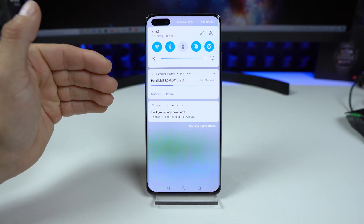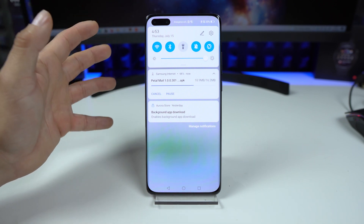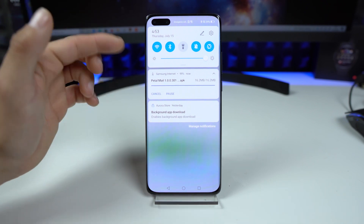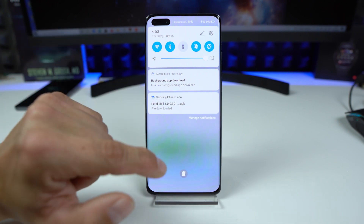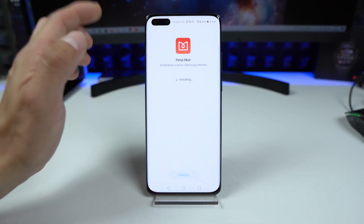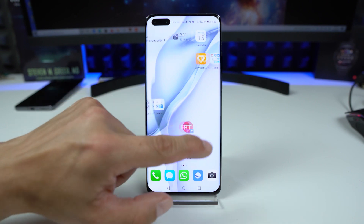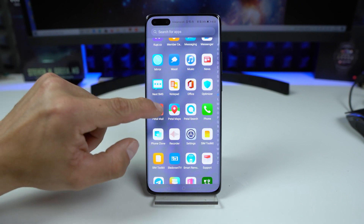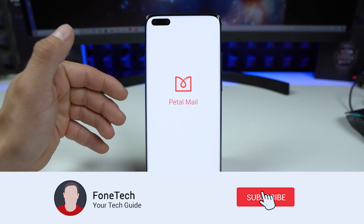As you can see, it's 16 megabytes in size. It's the first version — this app is in the beta phase. Now all you have to do is tap on that APK, tap on allow, and install the Petal Mail application. Tap on install and tap on done, then go back and search for your Petal Mail application.